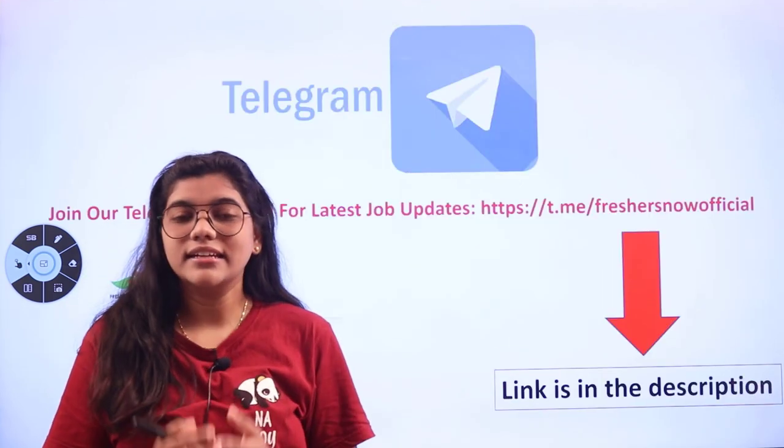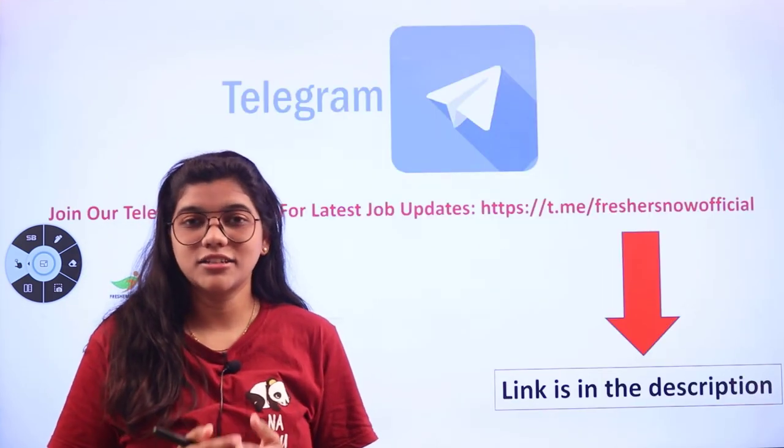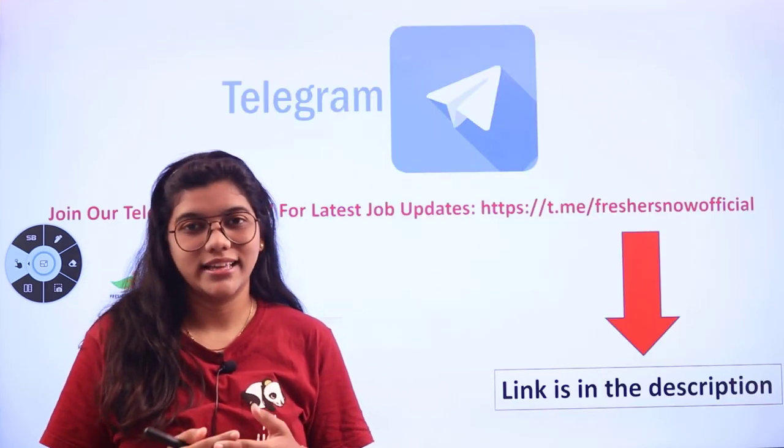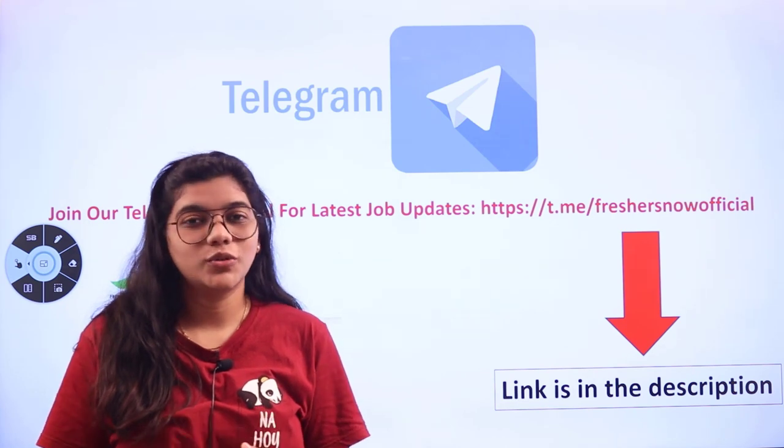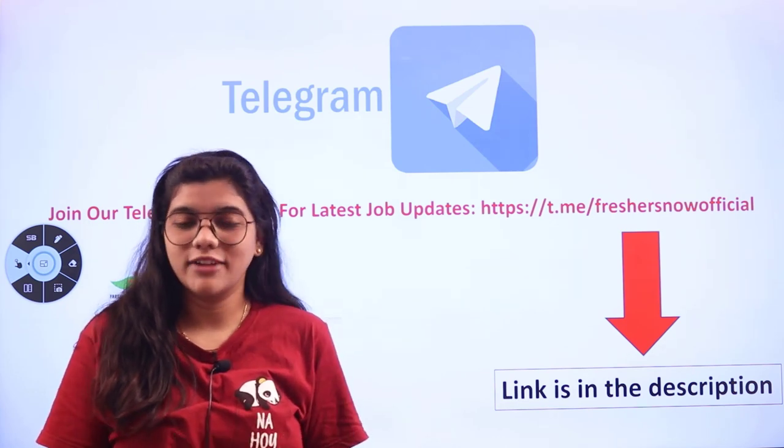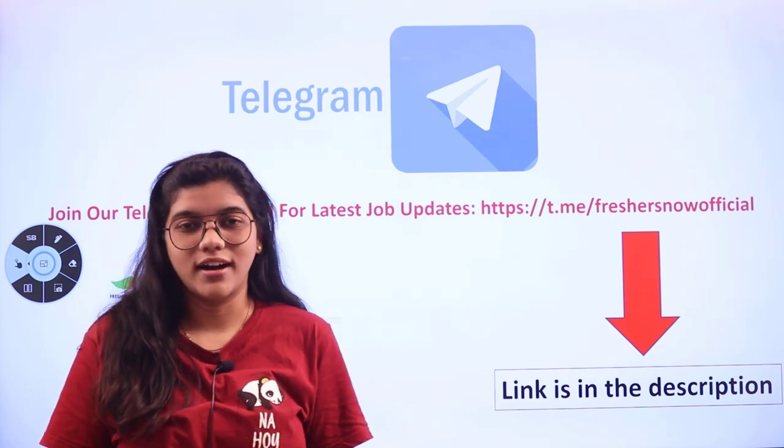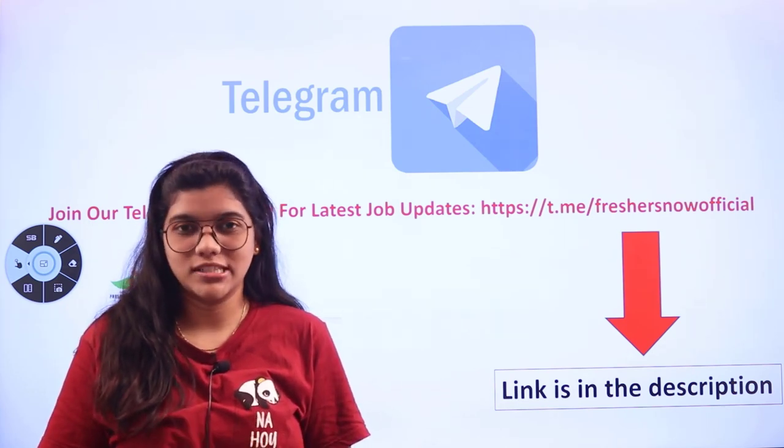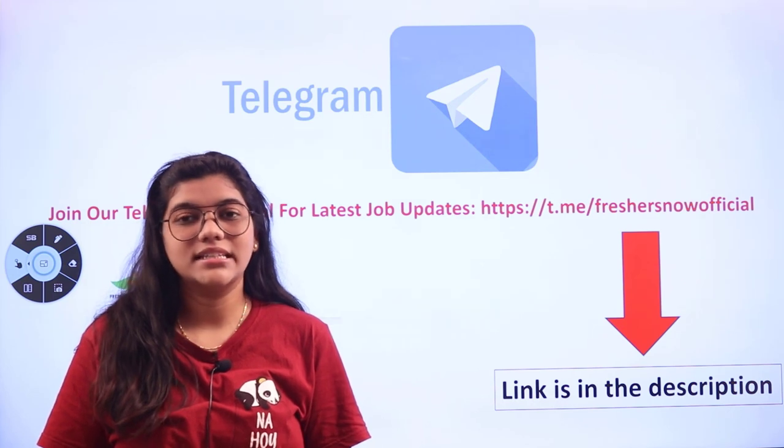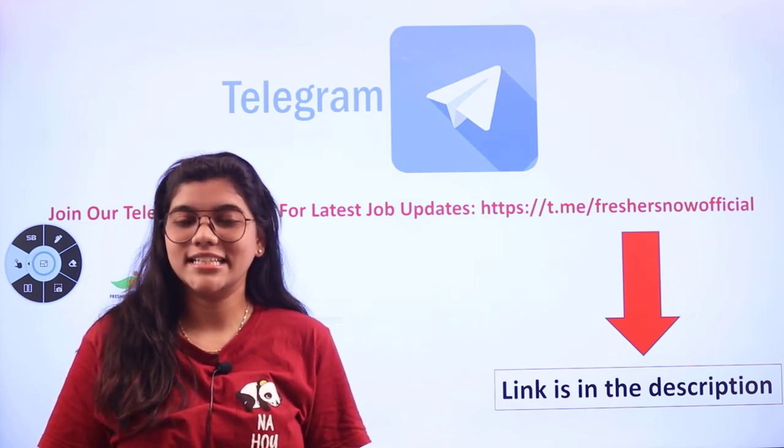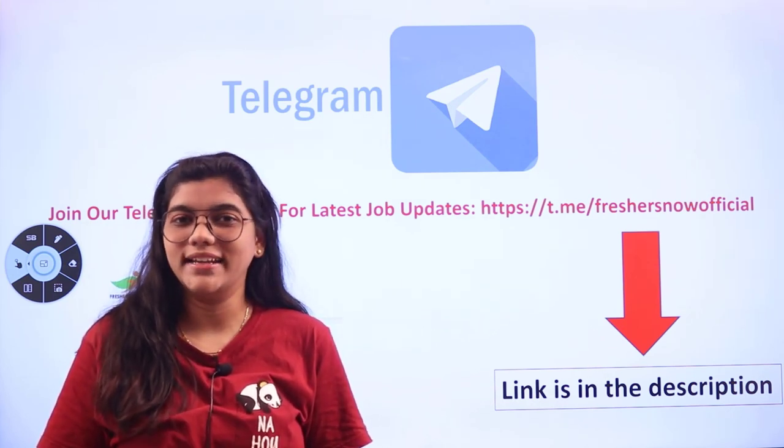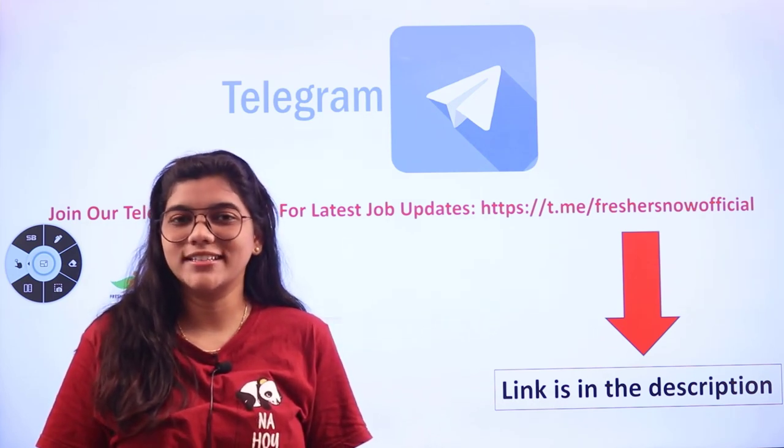If you want regular and instant job updates like this, don't forget to tune in to our Telegram channel, Freshers Now. Link will be placed in the description box for you to join us directly, so why delay? Join us immediately.